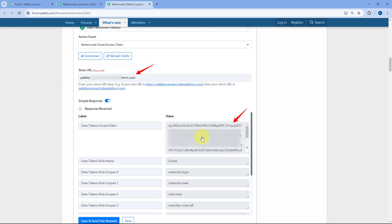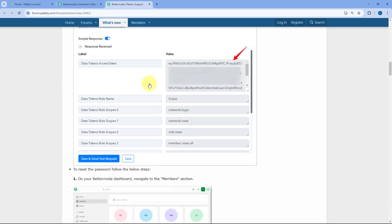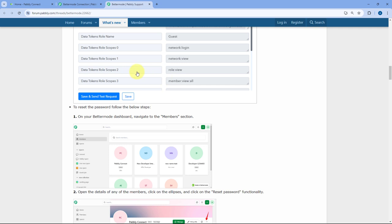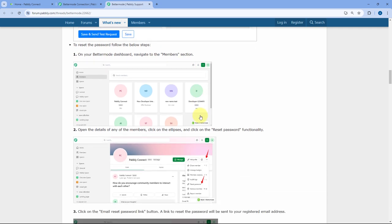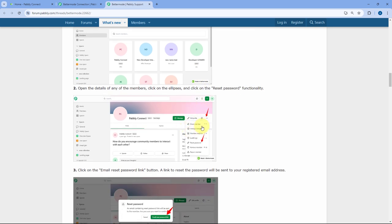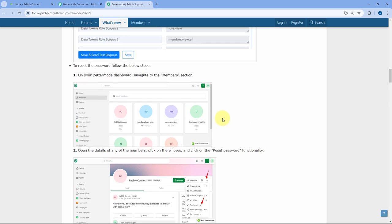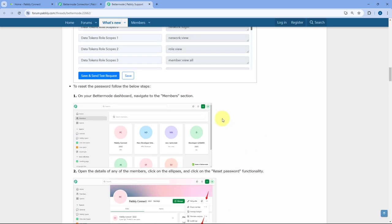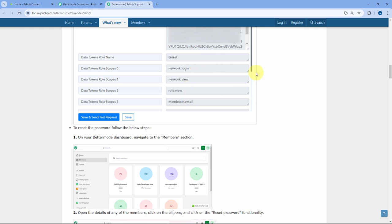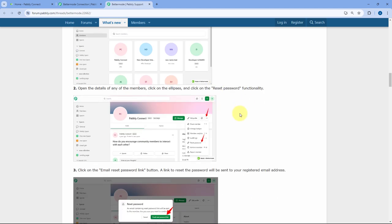After generating the access token from Data Transformer, we have to enter that same access token to make the connection. And to get the password of our BetterMode account, we will be using the reset password method. While logging into our BetterMode account, BetterMode sends an OTP for verification — it sends the OTP on the registered email address. So if you don't have the password of your BetterMode account, we can use the reset password method.